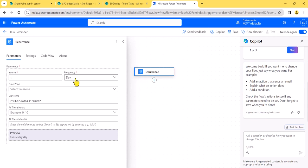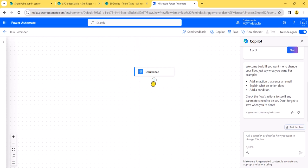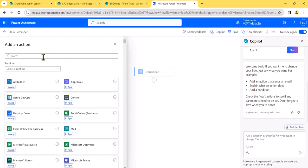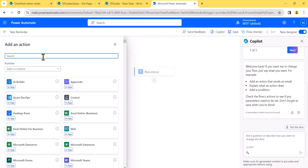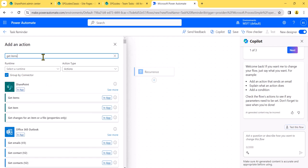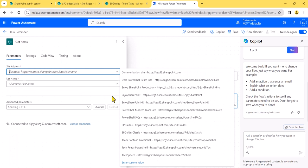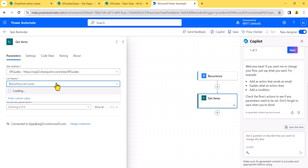Once you click on create, you can see the recurrence is set to every day, and you can choose the time zone. I'll leave the default. Next, we will get all the items from the SharePoint list. I'll use the 'Get items' action, select my site, and the list name is team task list. Then click 'Show all' to see the filter query property.